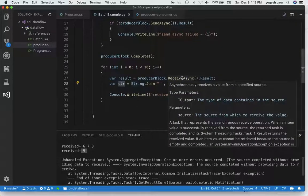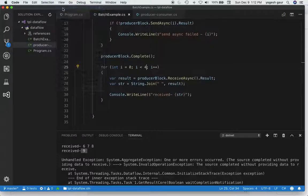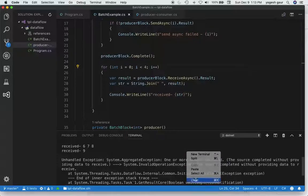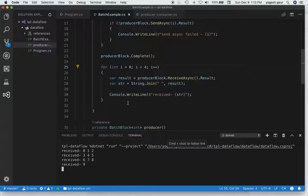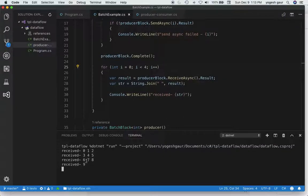That happened because we are trying to receive more than what we can get. One thing we can try is changing the loop to 4, since we know we are only going to get 4 batches. And as you can see, this works as expected — we got 4 batches: first the groups of 3, and since it was completed, it delivered 9 as well.